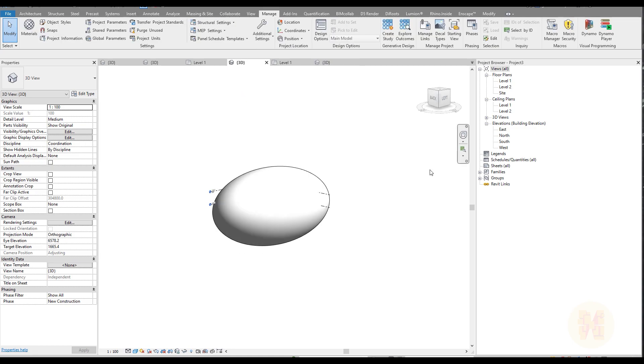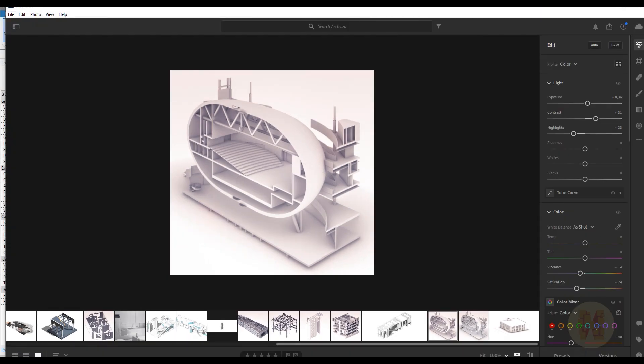This is just an example of how you can create the form. You can create in Rhino without Grasshopper, or in Grasshopper without Rhino Inside — there are many ways. I think that's it for today. Thank you for watching. If you're interested in topics about Rhino, Rhino Inside, or Revit, let me know in the comments and I'll try to make new tutorials. See you next time!